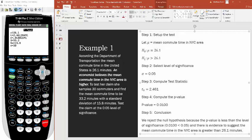Notice we're not saying the mean commute time equals 33.2 minutes. All we're saying is this evidence suggests the mean commute time in the New York City area is greater than the mean commute time for the rest of the country — greater than 26.1 minutes.